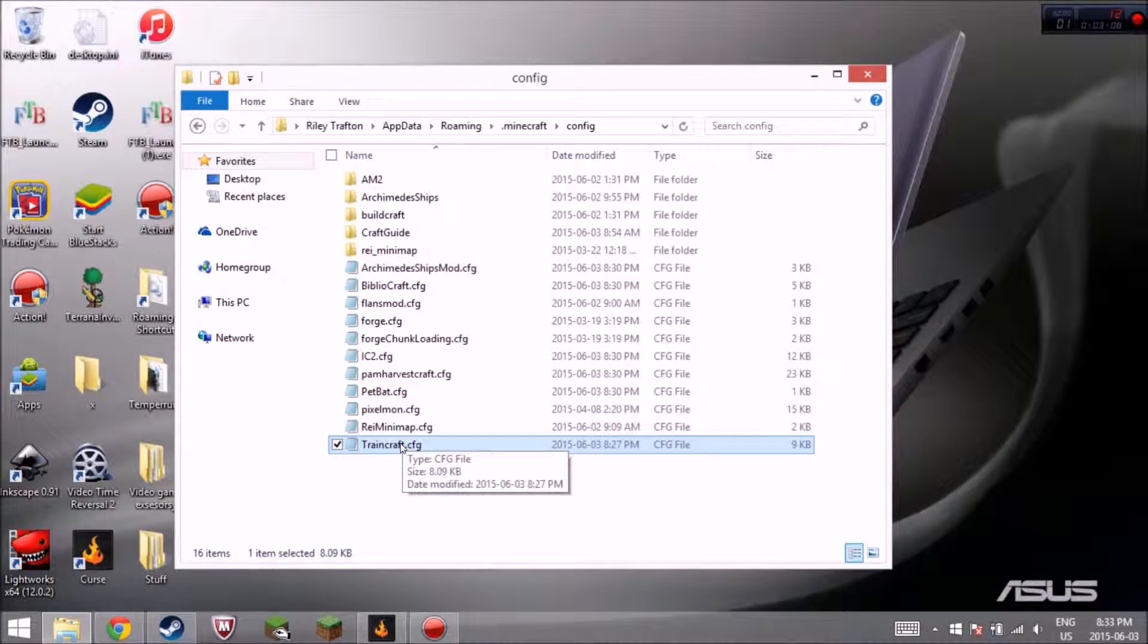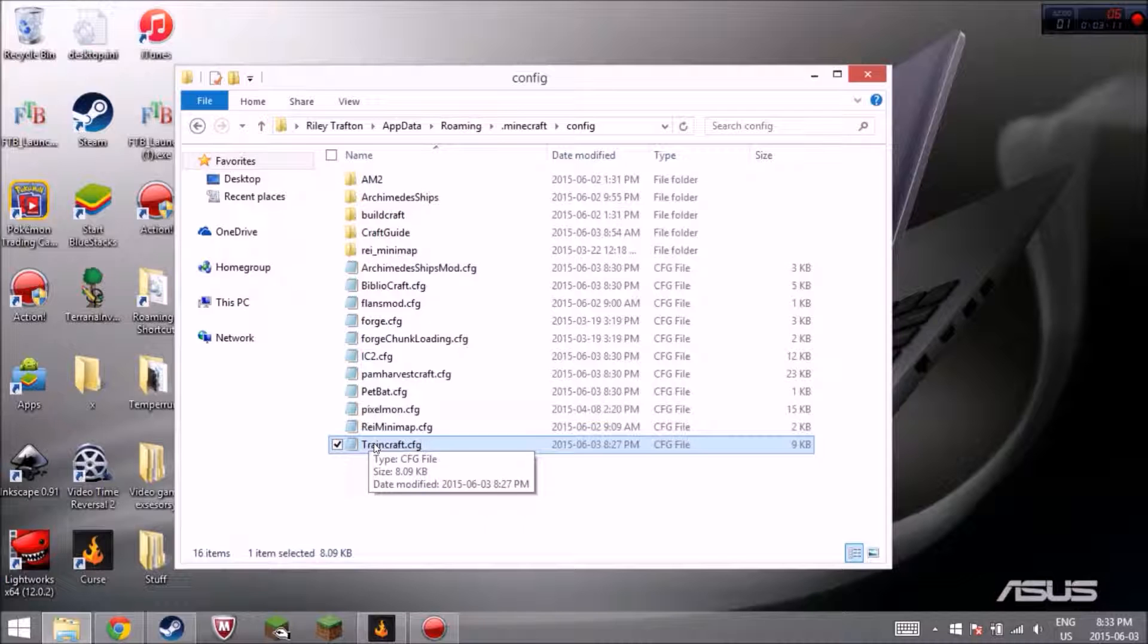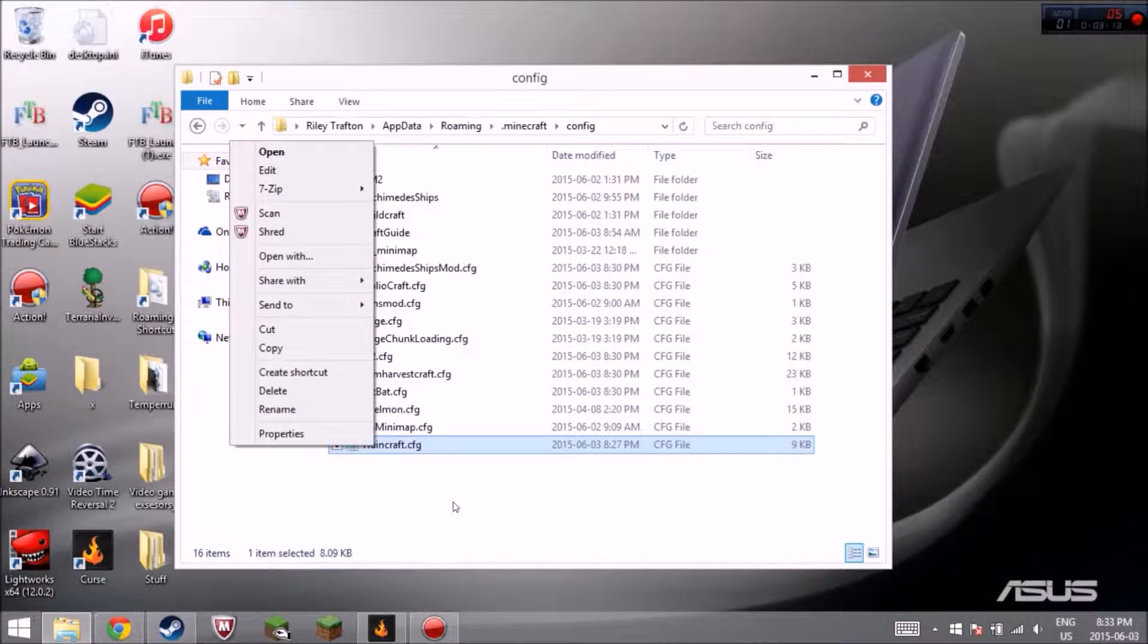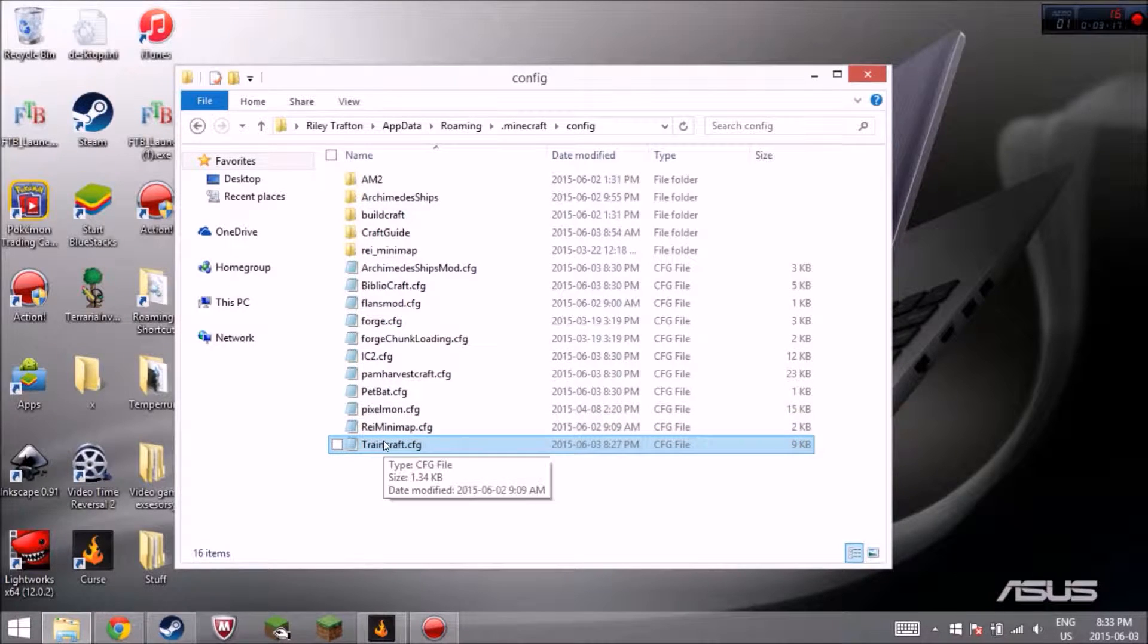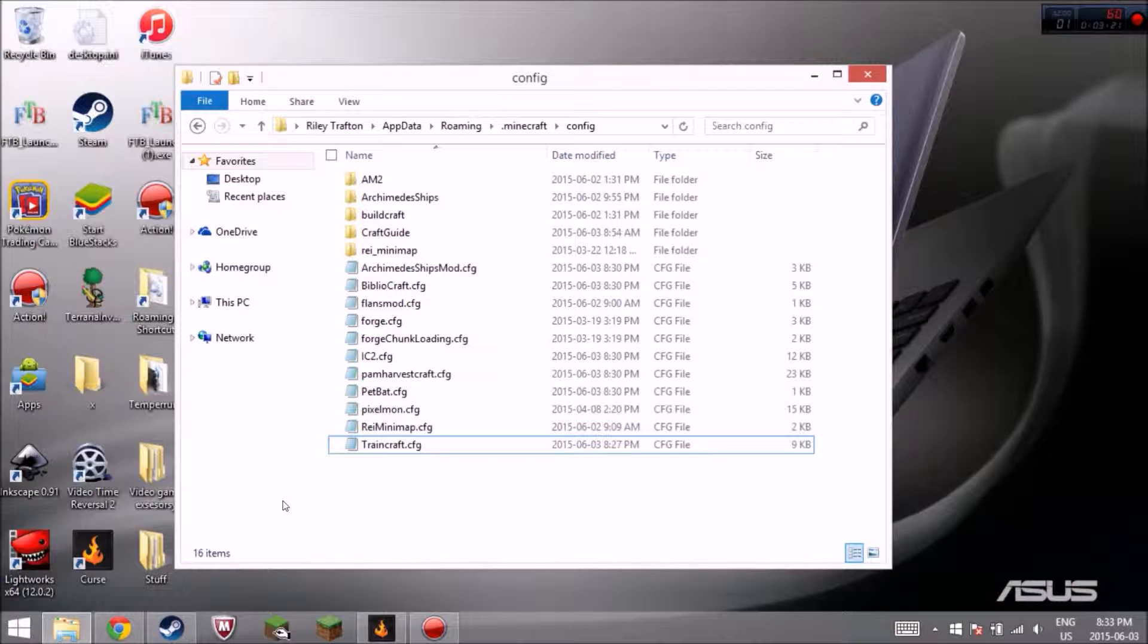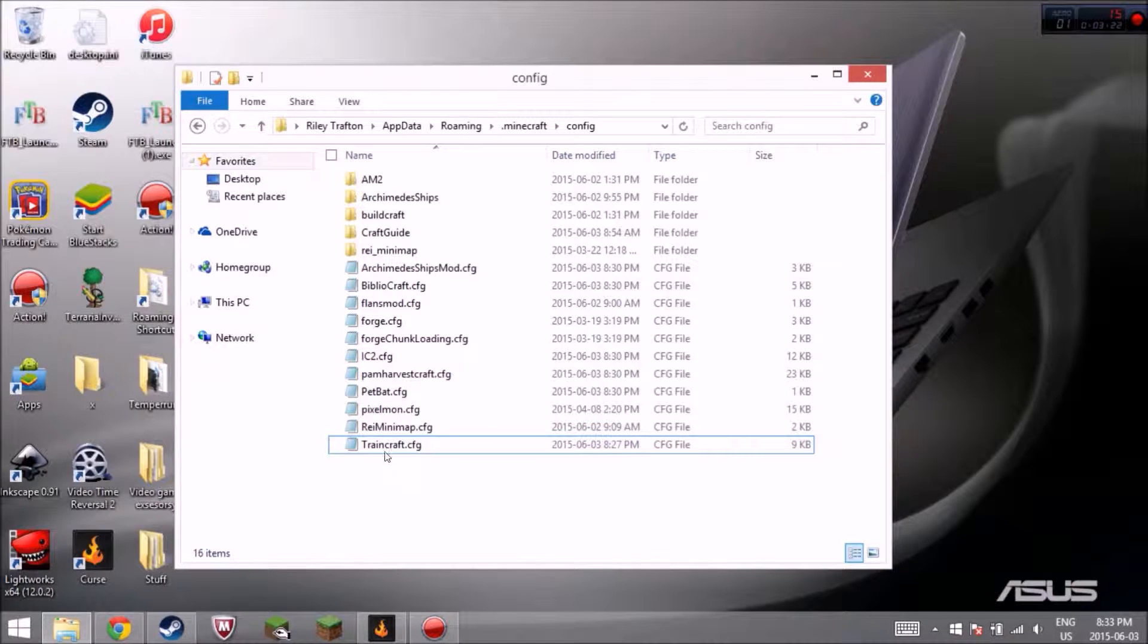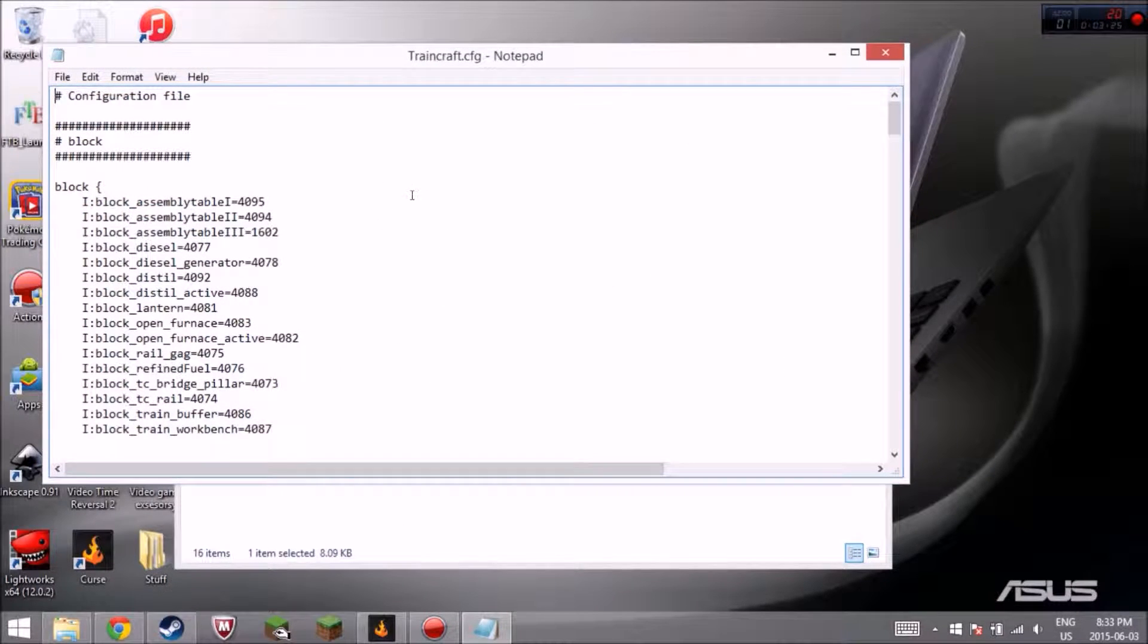So you double click on that. It won't be set as a notepad when you start off like this, but what you want to do, you open it, it says what you want to open with, open with notepad. Always open with notepad. Notepad is the best for opening these files with. Just go with notepad. Trust me.